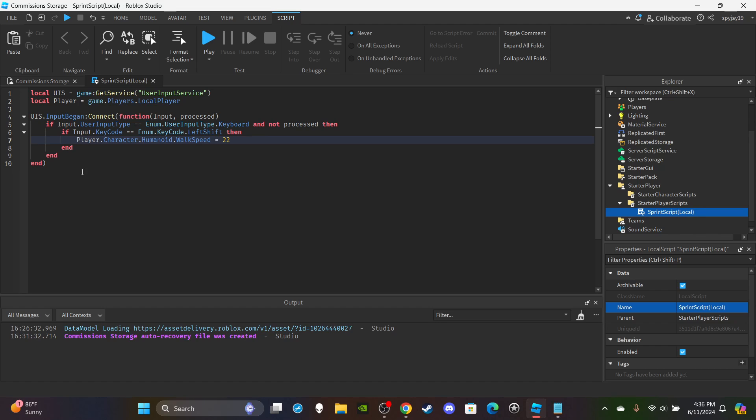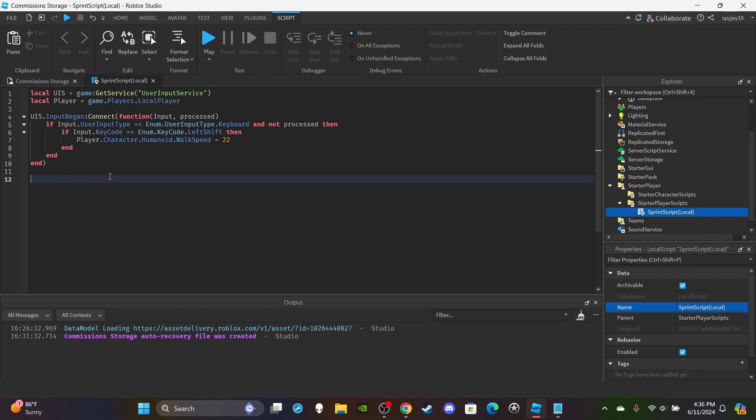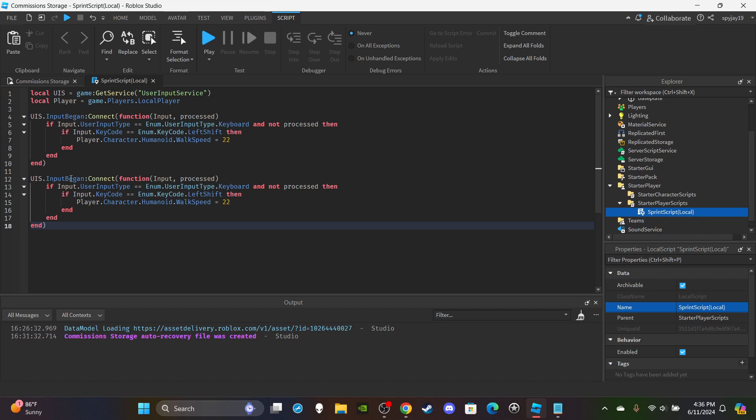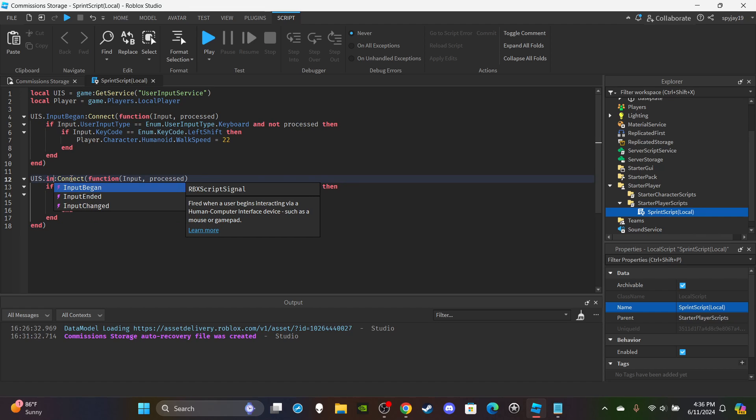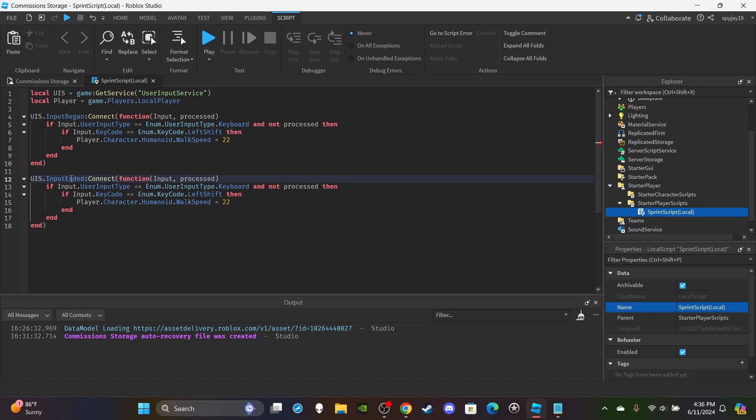Change InputBegan to InputEnded, and then you literally leave everything the same. What you're changing is the walk speed. So you set this back to whatever your default walk speed is. Like I said, for Roblox the default speed is 16, so I'm changing it back to that. But you can set that back to whatever your default walk speed is.